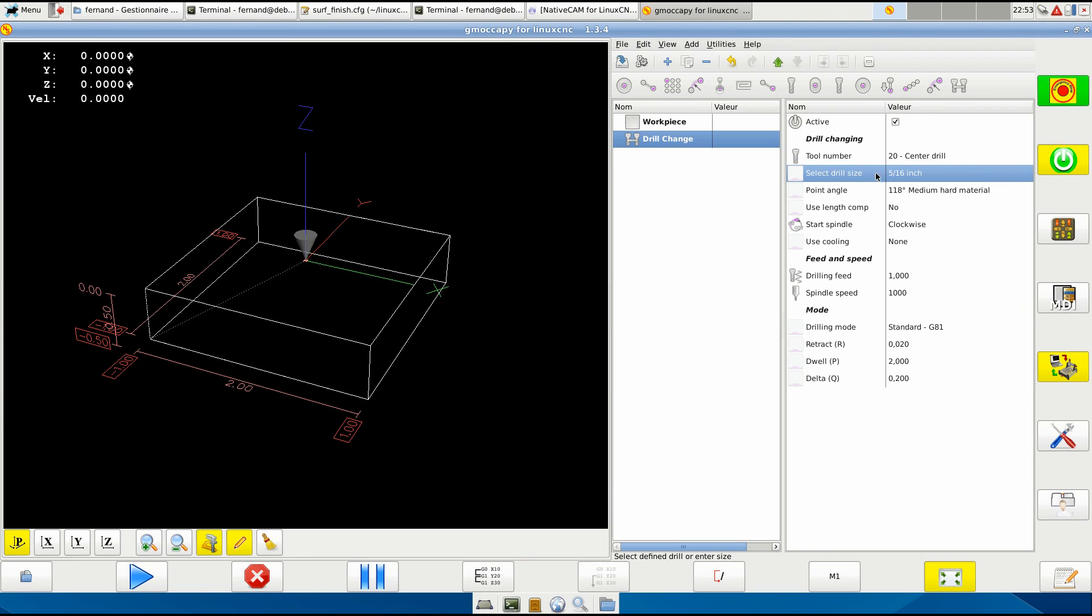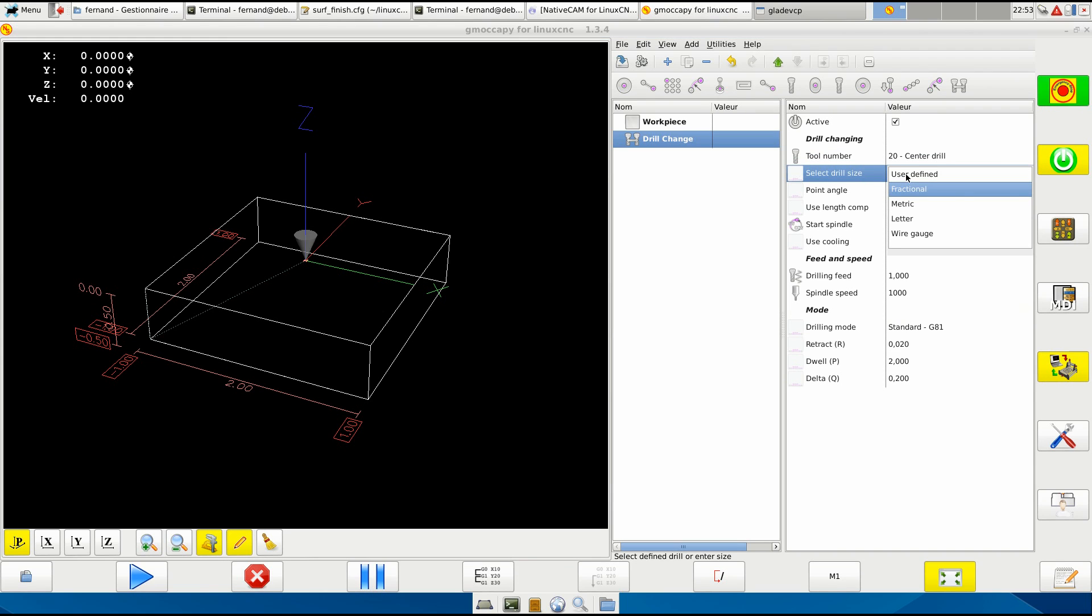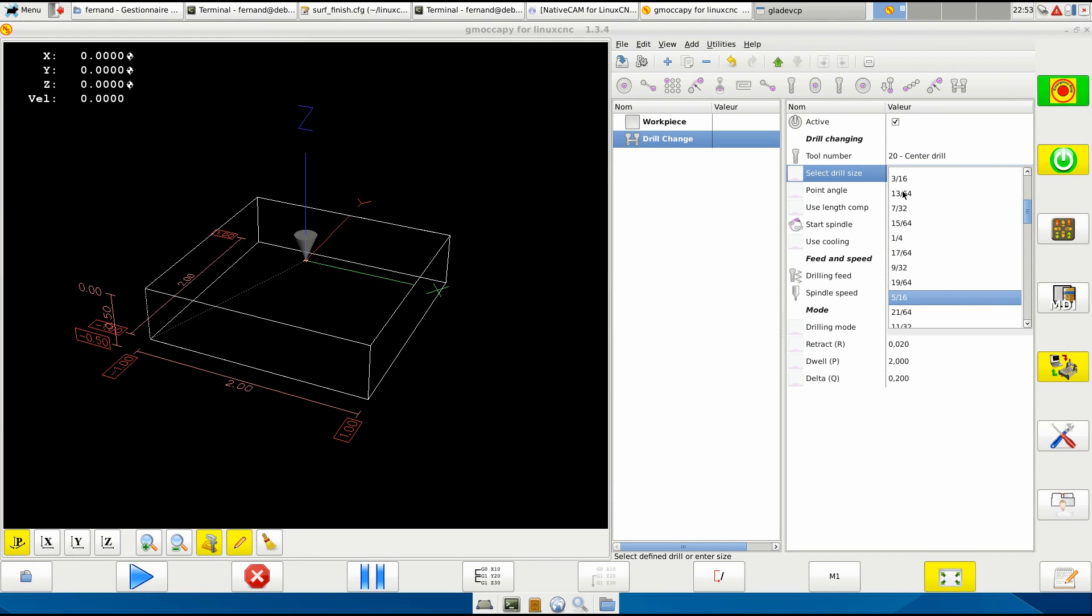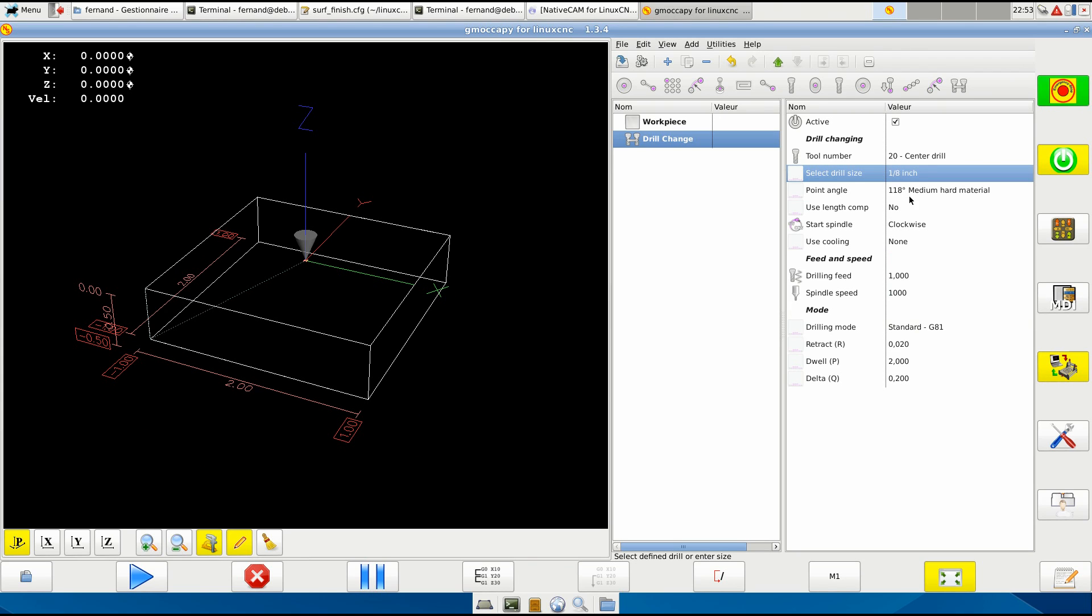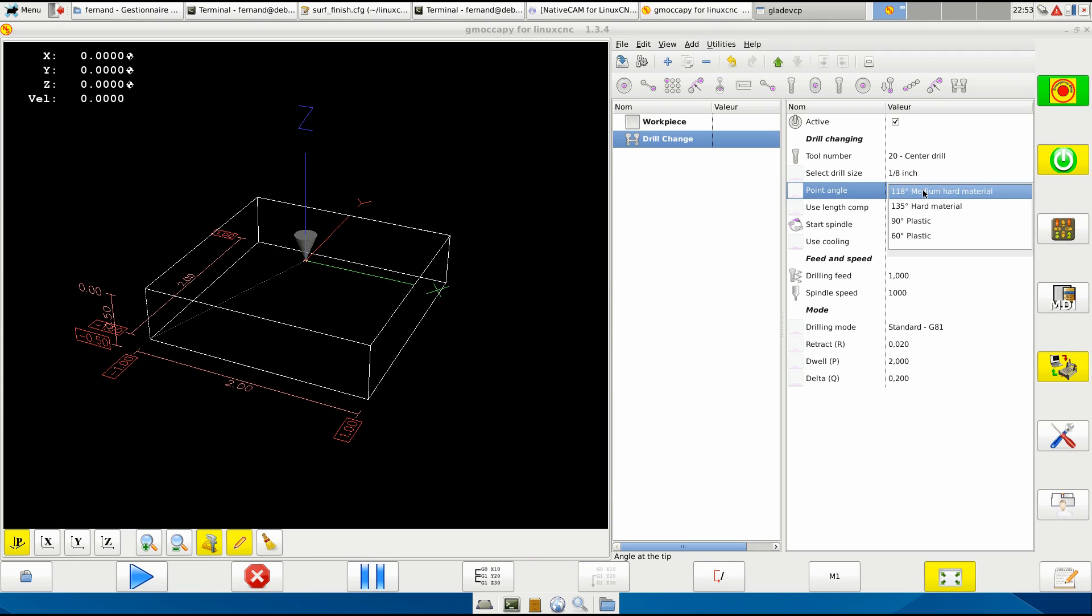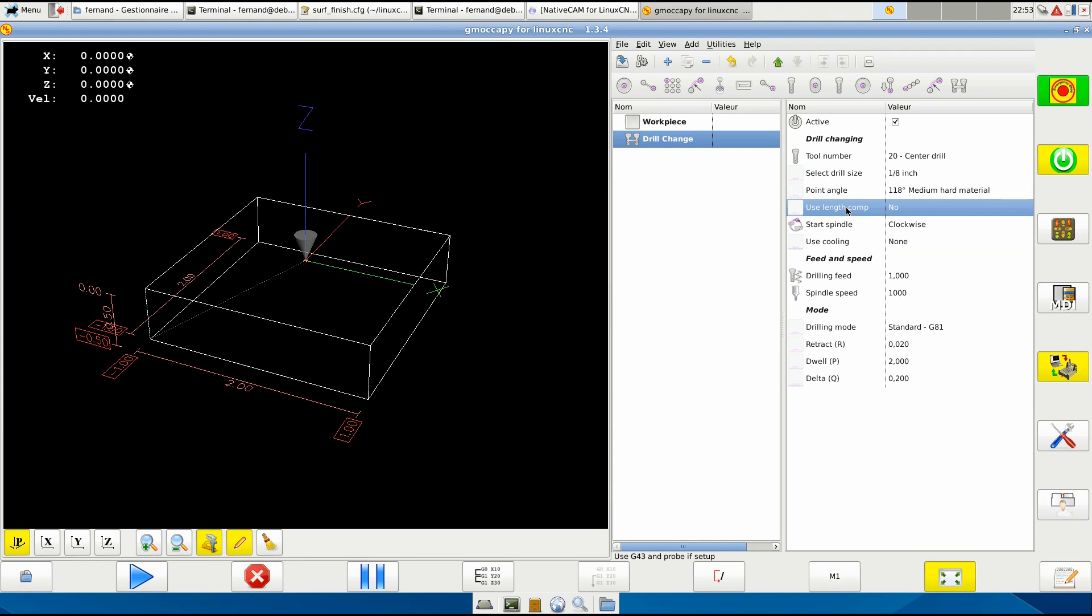And I'm going to use a center drill for this one, and I will select a drill size here - fractional - and it will be a drill that is one eighth of an inch. Right here, one eighth inch.